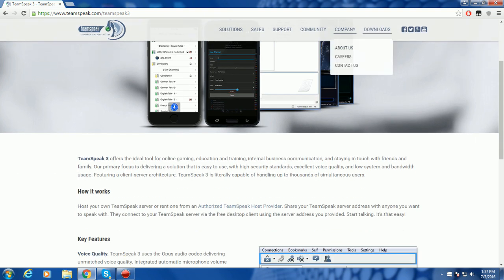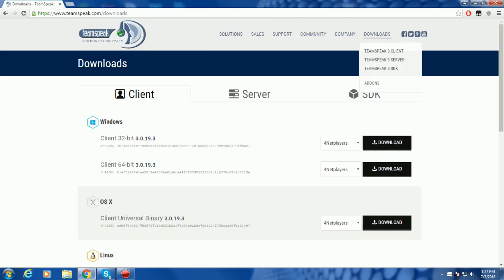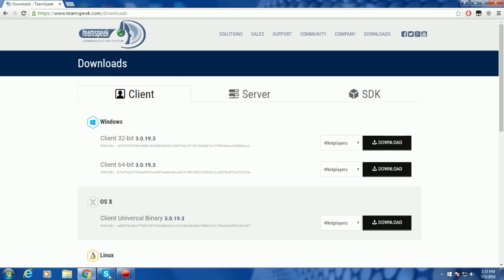So when you come down here, you're going to go to Downloads, you're going to go to TeamSpeak 3 Client, click that. You're going to come here, and then you're going to check your operating system. Now mine's a 64-bit, and I'm going to download it.